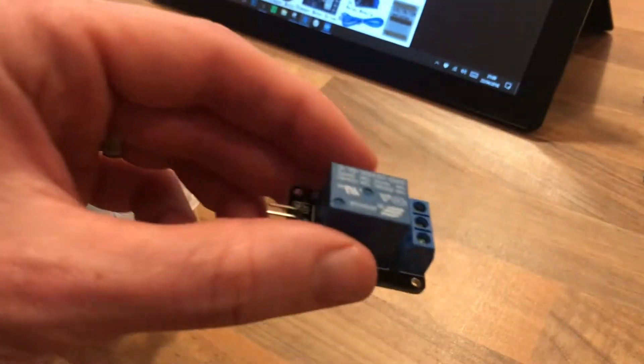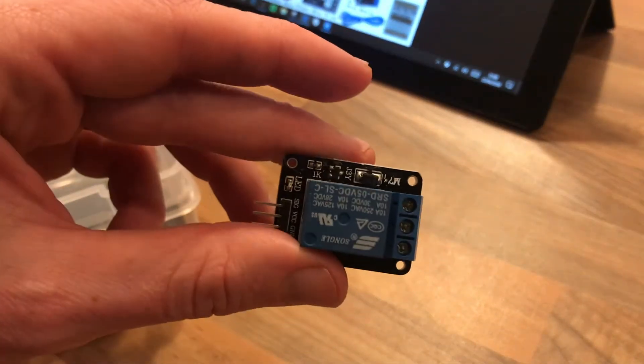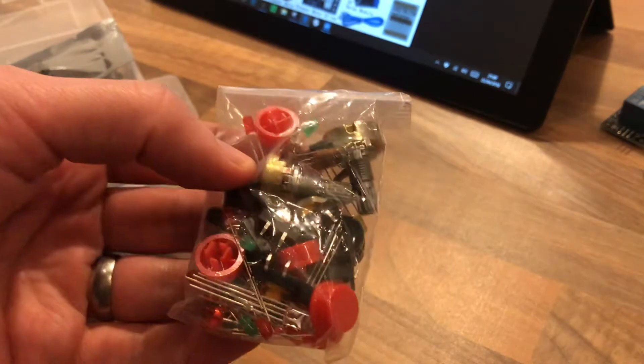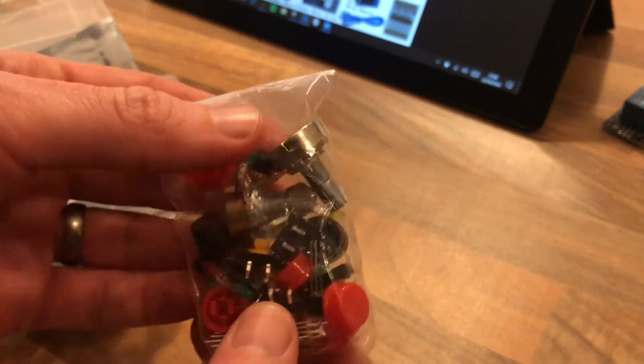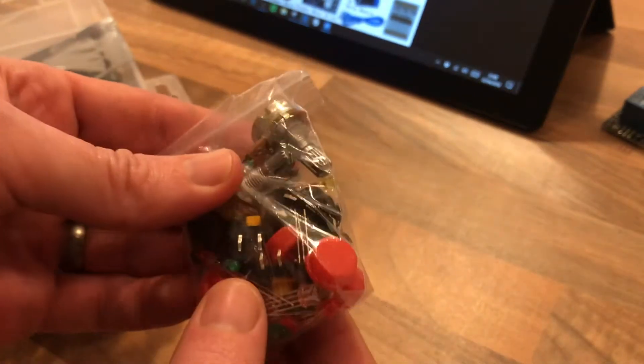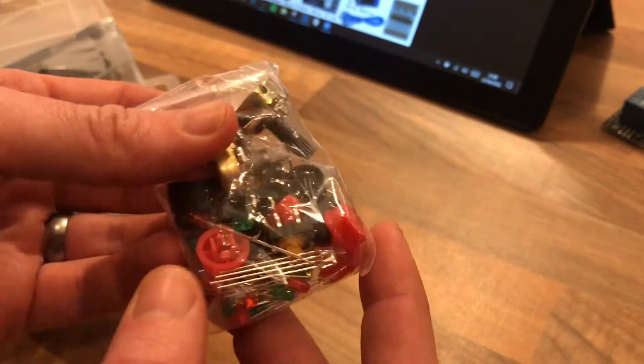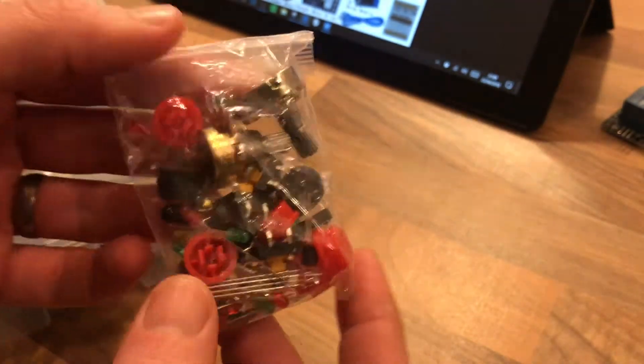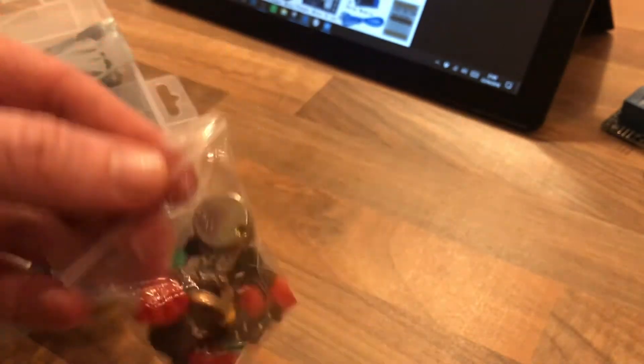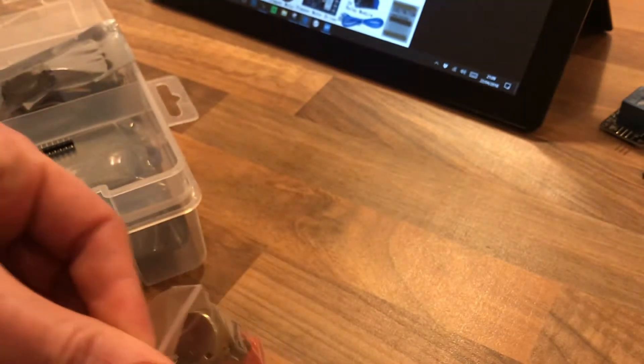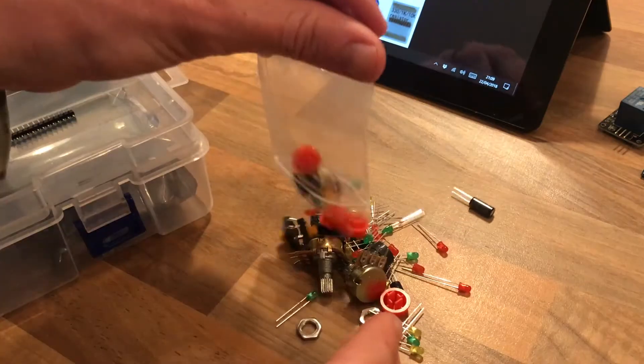5 volt relay module. We've got a bag of buttons containing various push to makes and some other things. Let's have a quick look in here.